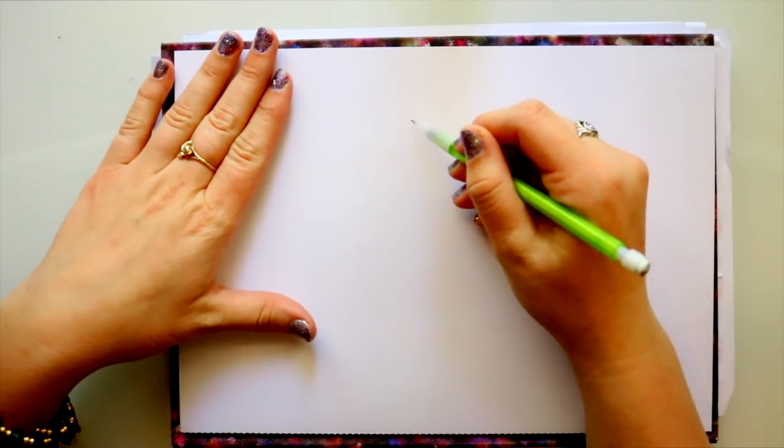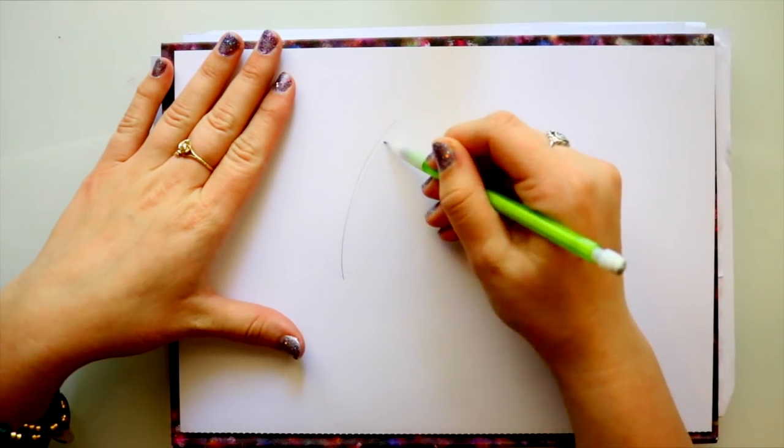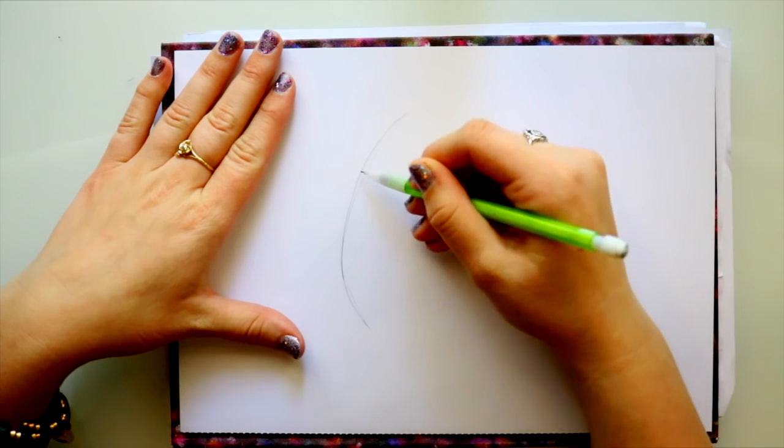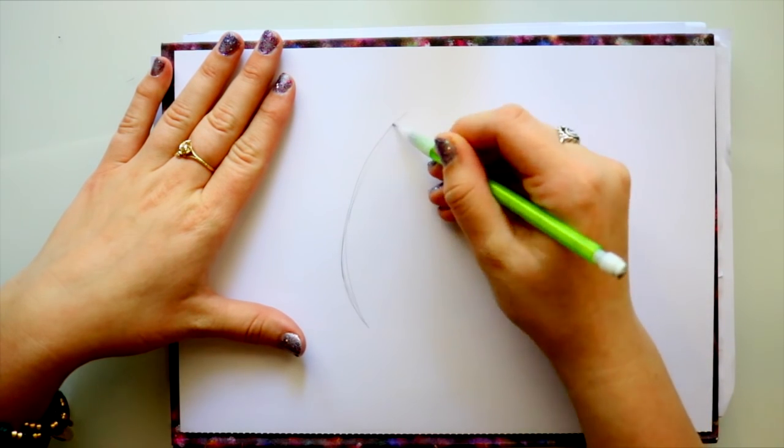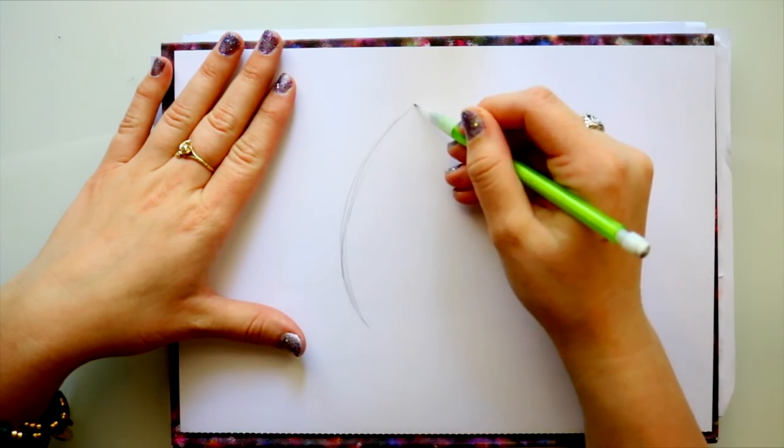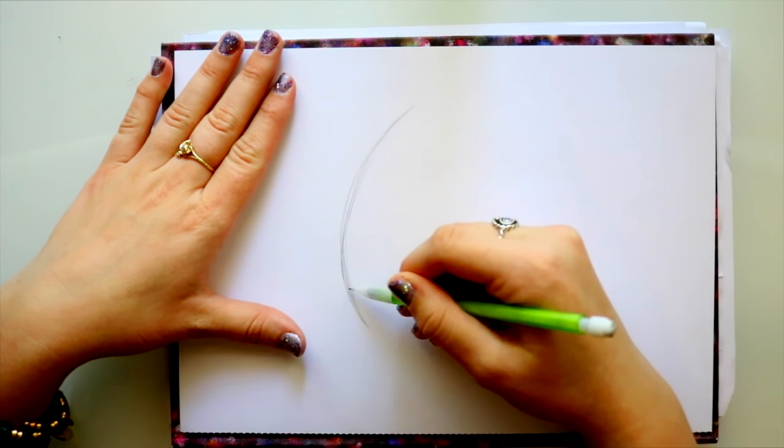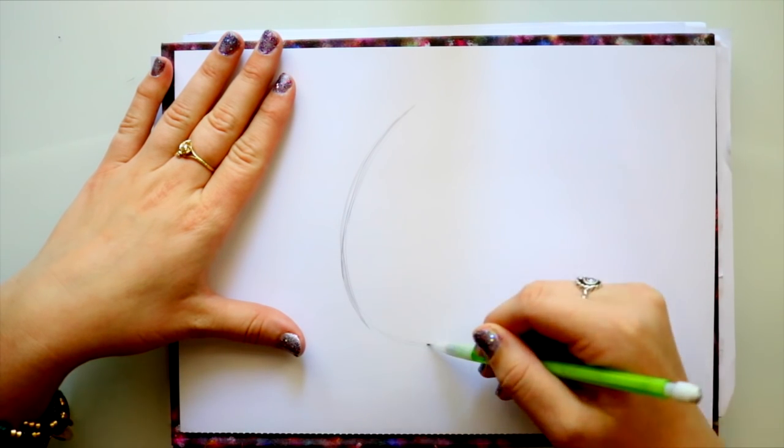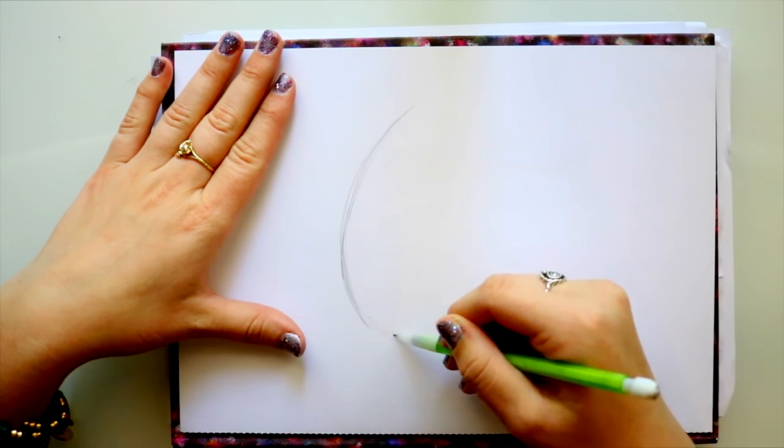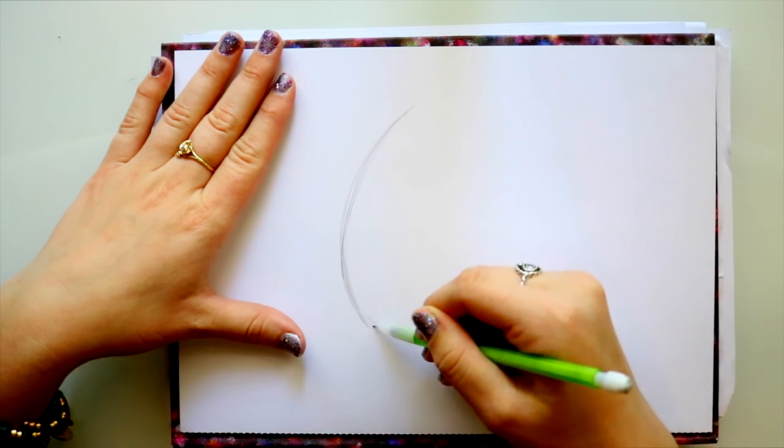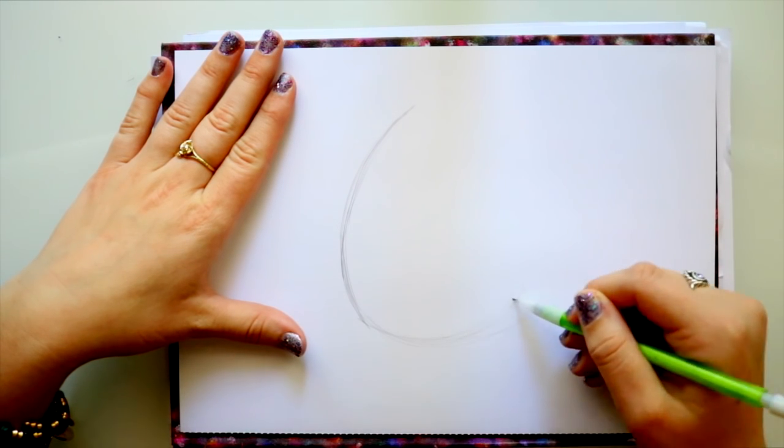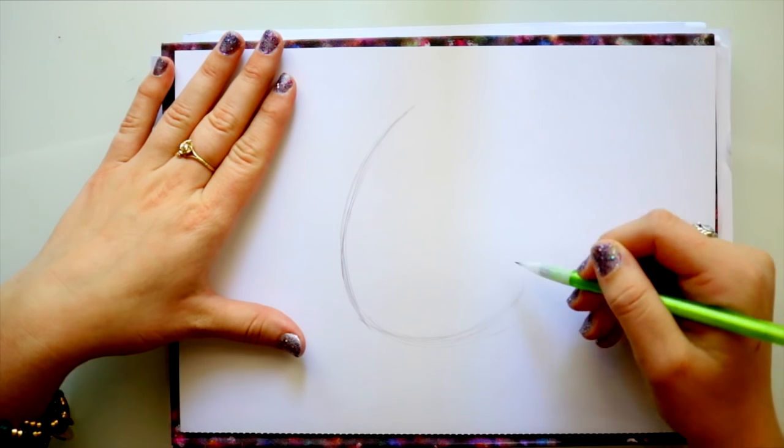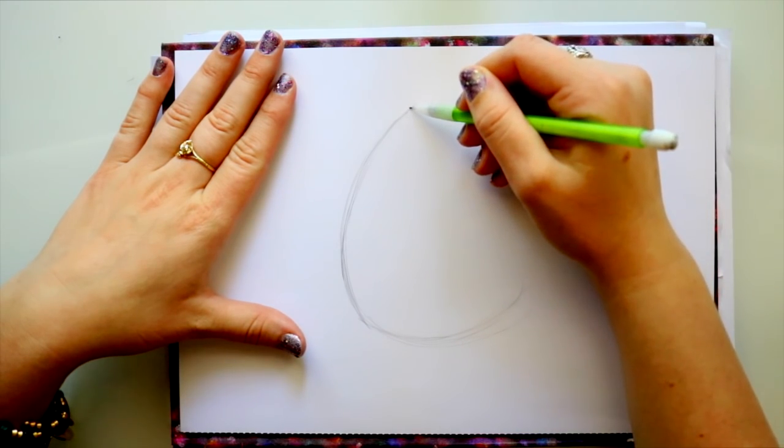Alright! So what we're gonna do is we're just gonna go ahead and make a line kind of like this. You want to kind of keep it straight, but at the same time, you want to round it off. And of course, we're gonna go up like this, nice and curved upward, and then we're gonna jump up here.